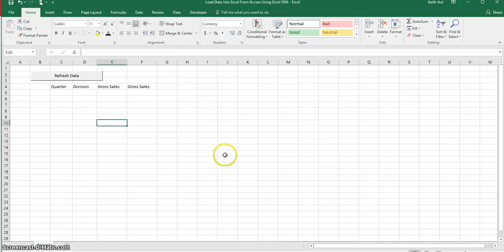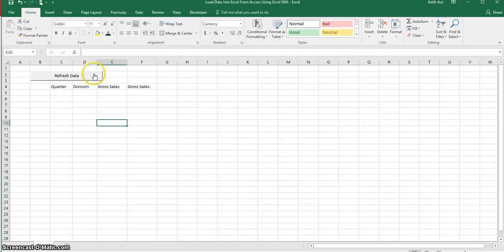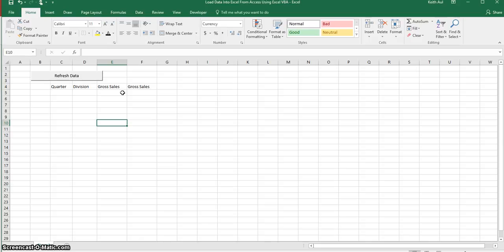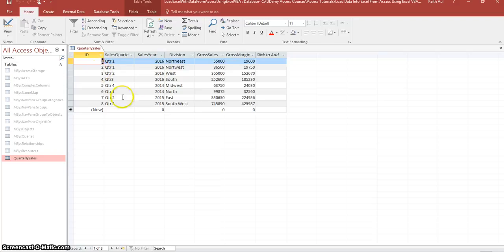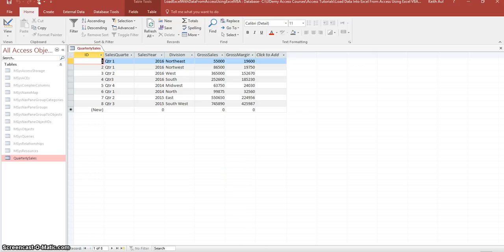Now here's my Excel spreadsheet and what this refresh button will do is when I click on it it's going to populate this area with the data that comes from this database. So it's going to extract this information here and display it into the Microsoft Excel spreadsheet.